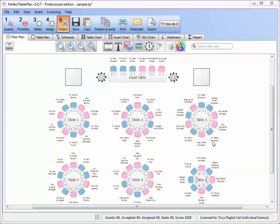Guests have a nasty habit of cancelling as soon as you've finished printing your paper seating chart. You can avoid this problem with the electronic seating chart added in Perfect Table Plan version 5, which allows you to display live seating data on a VDU or plasma screen at the venue.